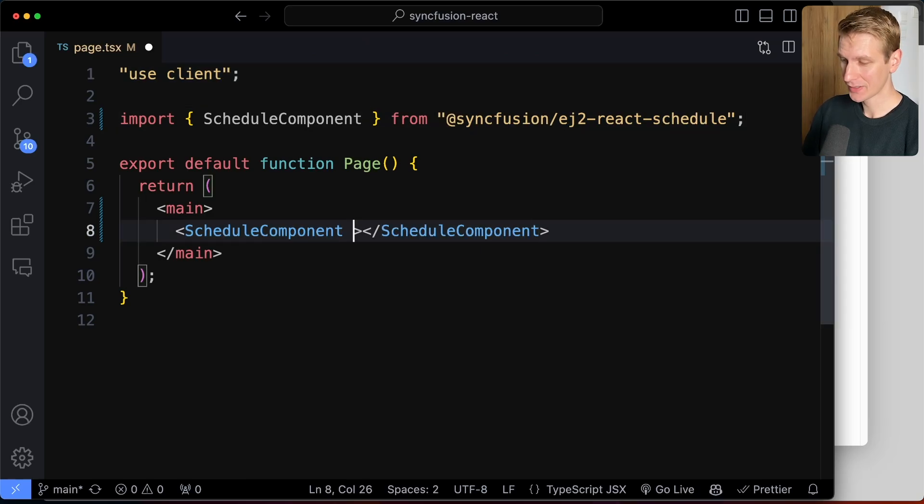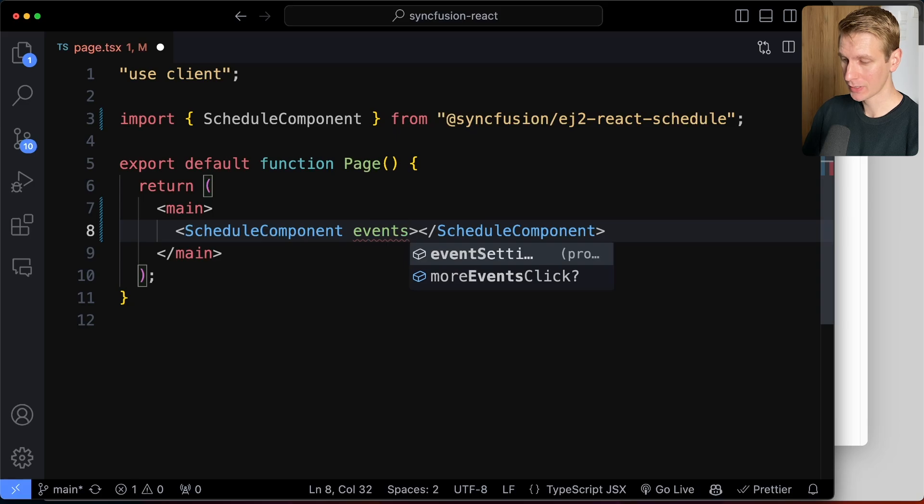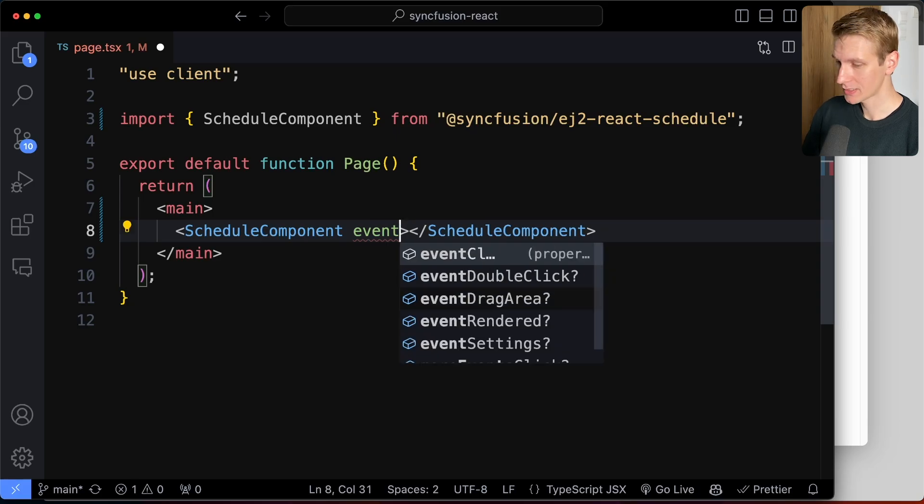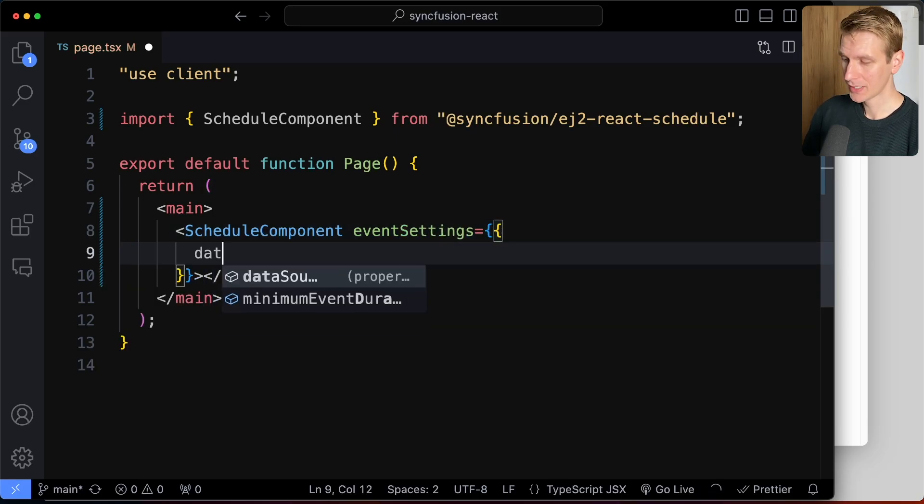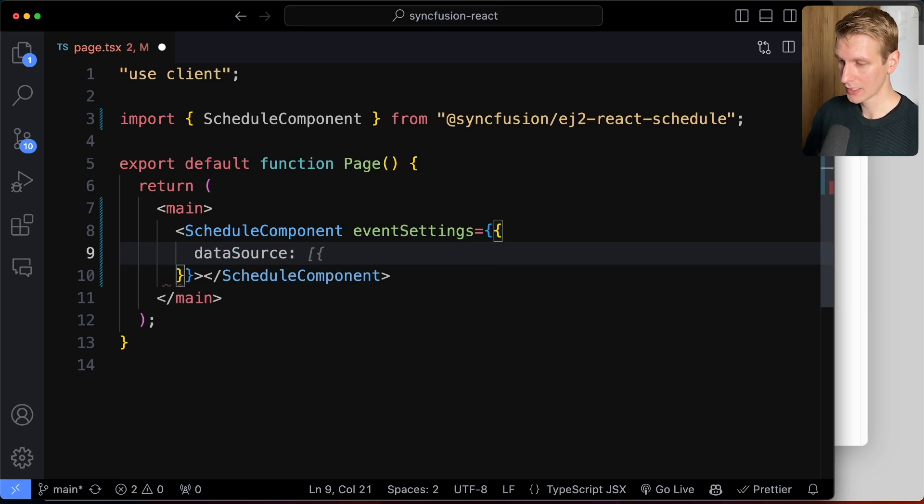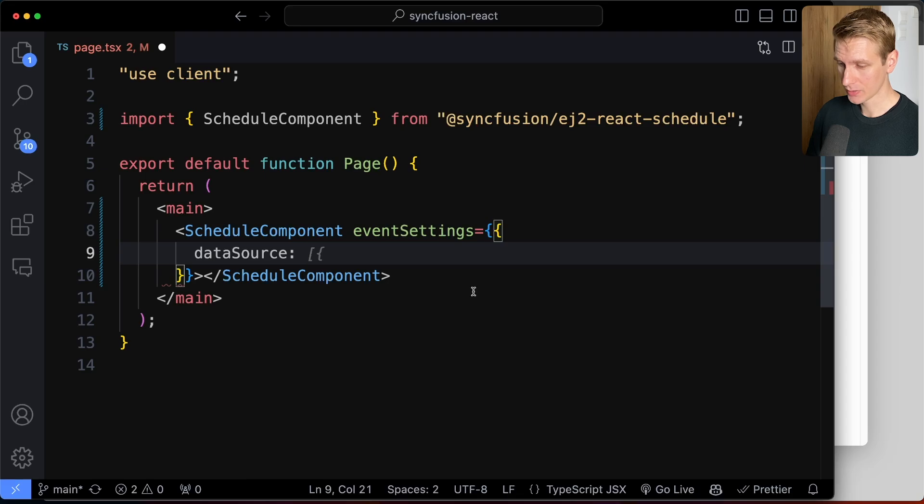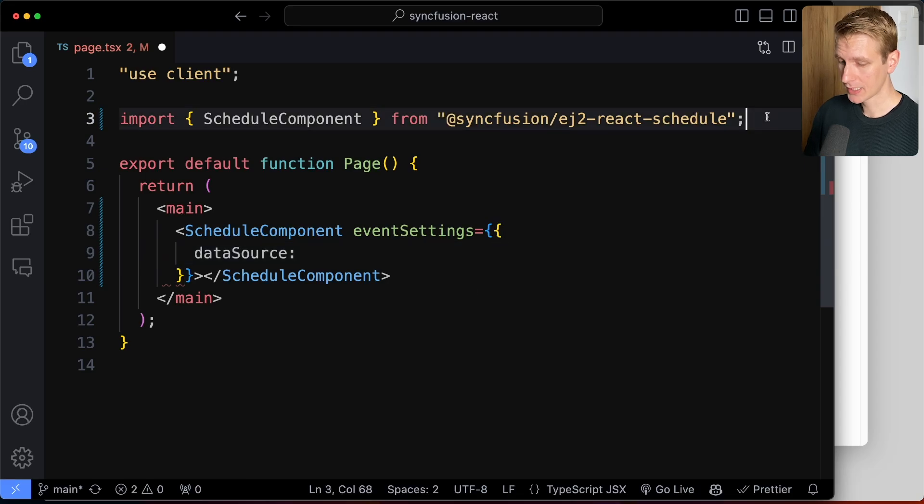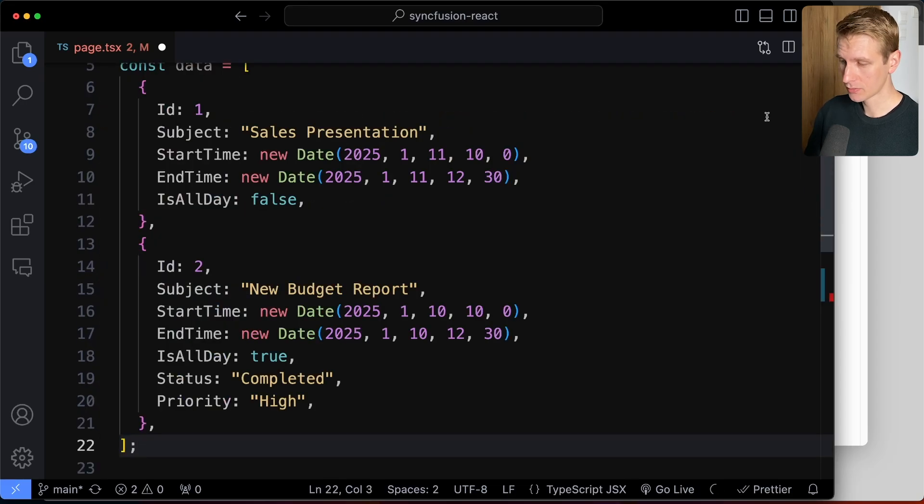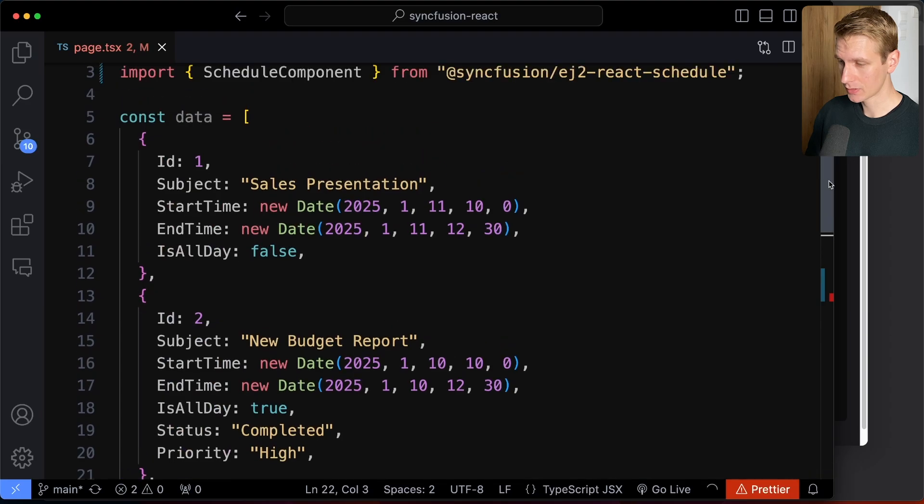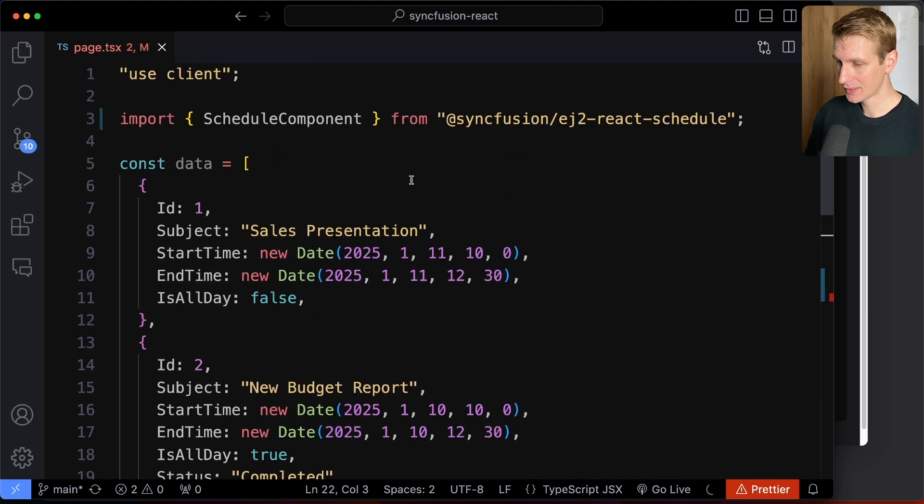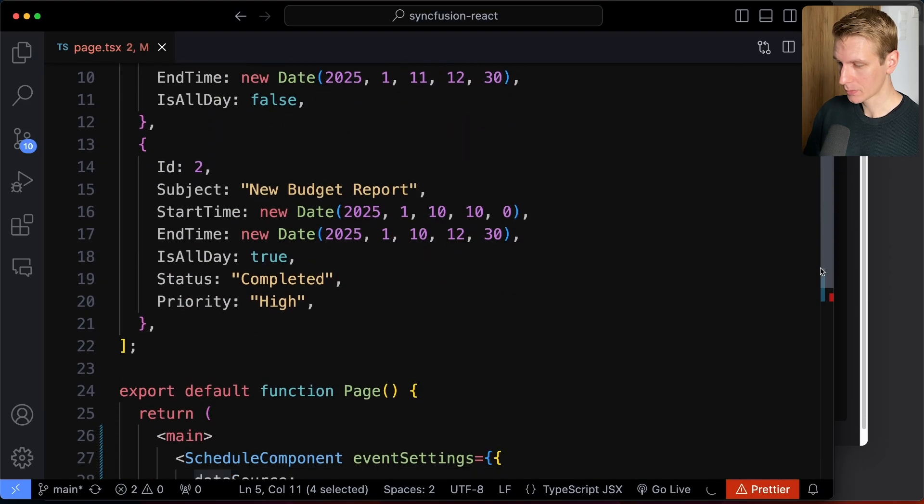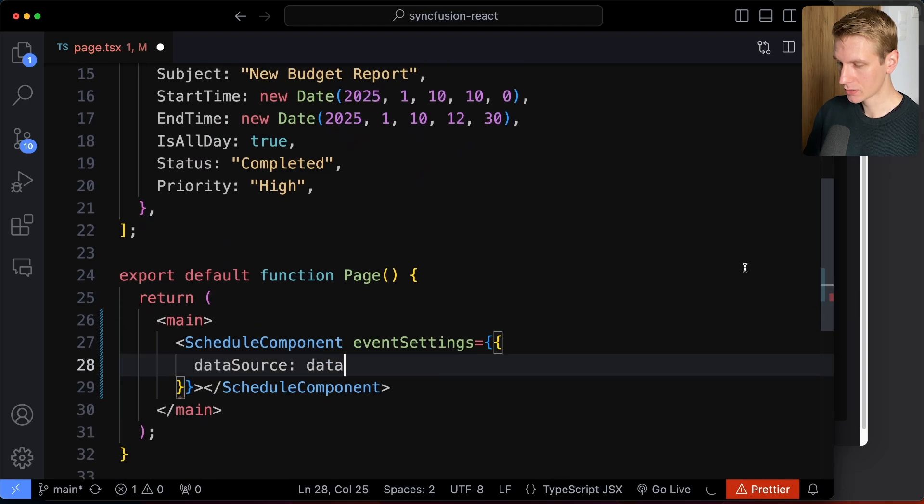So then we want to add the data for the events that we want to display here. So we can say event settings, and then we can hook up our data. So I'm just going to have some local data here, but you can also have remote data, right? So you can get the data from an API as well. But I'm just going to have some local data here. Maybe you have a JSON file, and it's going to work very similarly here as well. So here I have my data, and I'm just going to copy this, and I'm going to make that the data source right here.